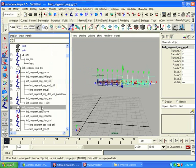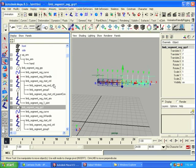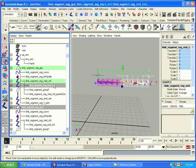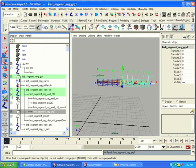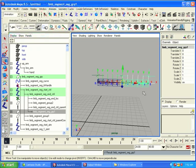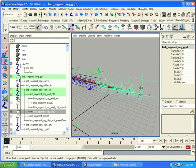So, since we want the limb segment, the first one, to actually follow what the end is doing, we're just going to parent it like that. That way, we know they'll be in the same spot always. And we don't have to worry about things slowing down due to too many constraints.